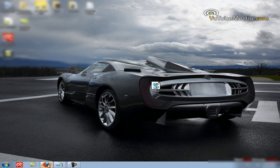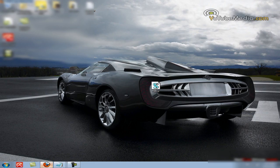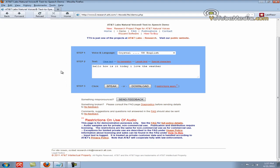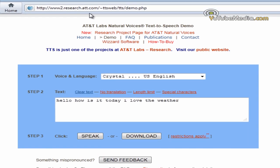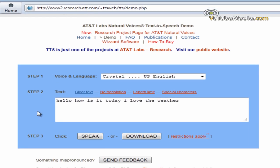Now, if you have a Mac, or for some reason this is not working, this will work for both Mac and PC. It's just on the internet. It's AT&T. They do this research thing on text-to-speech robot.